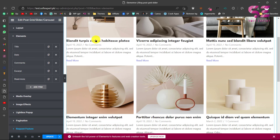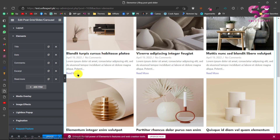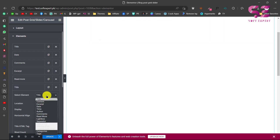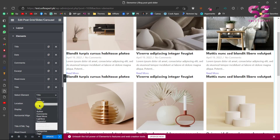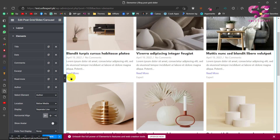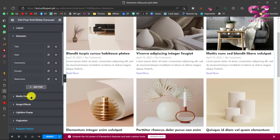Under Elements you'll find everything currently displayed — title, date, comments, excerpt, and Read More. If you don't need Read More you can remove it. You can also add new items such as content, excerpt, date, time, or author. Let's add author — and now we can see the author displayed. Remove it if you don't need it.